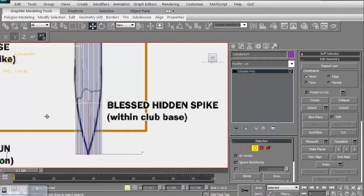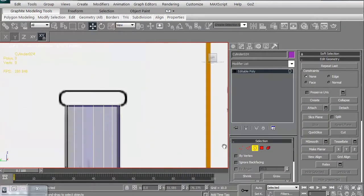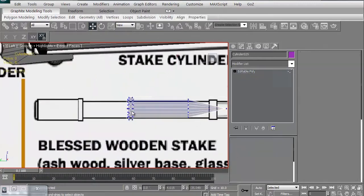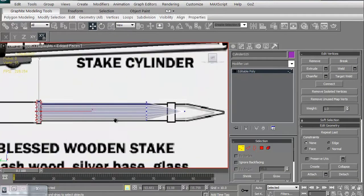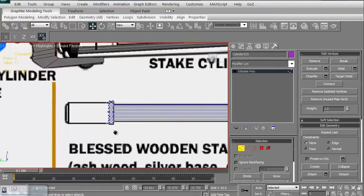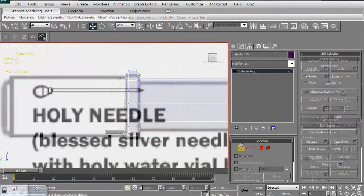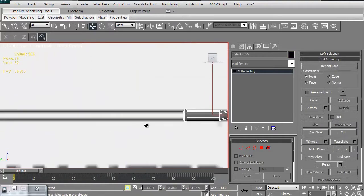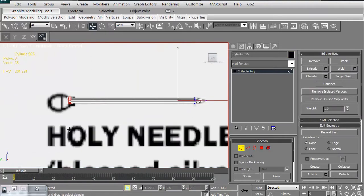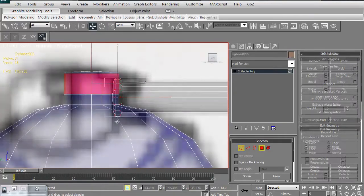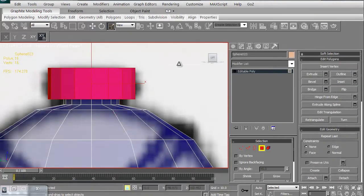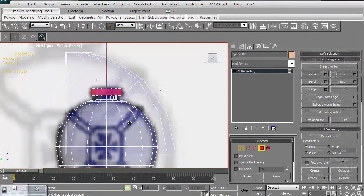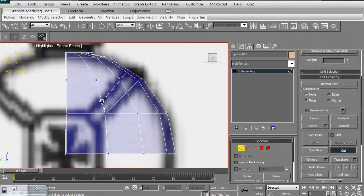And then just some simple quick construction edge extrude on creating the stakes, the spike. We'll use the same basic shapes for creating the needle. We're then going to create the holy hand grenade and the framing for that.